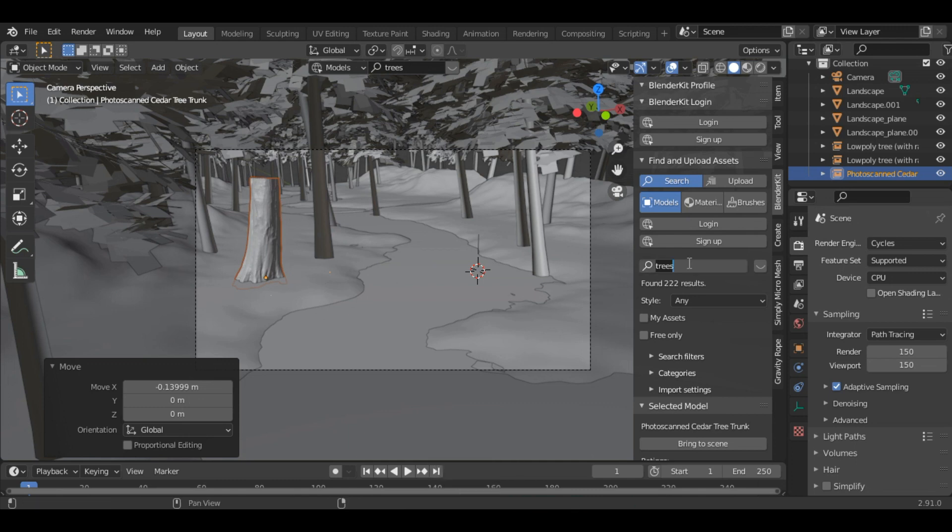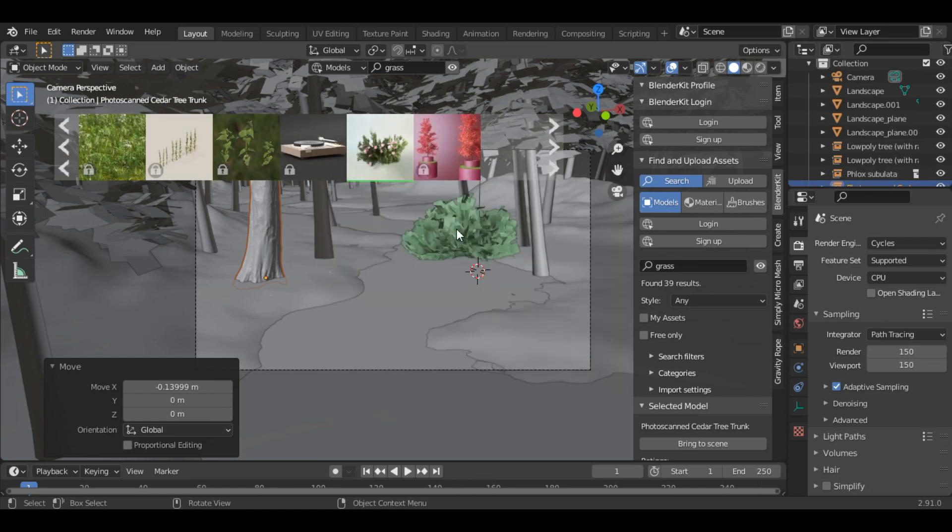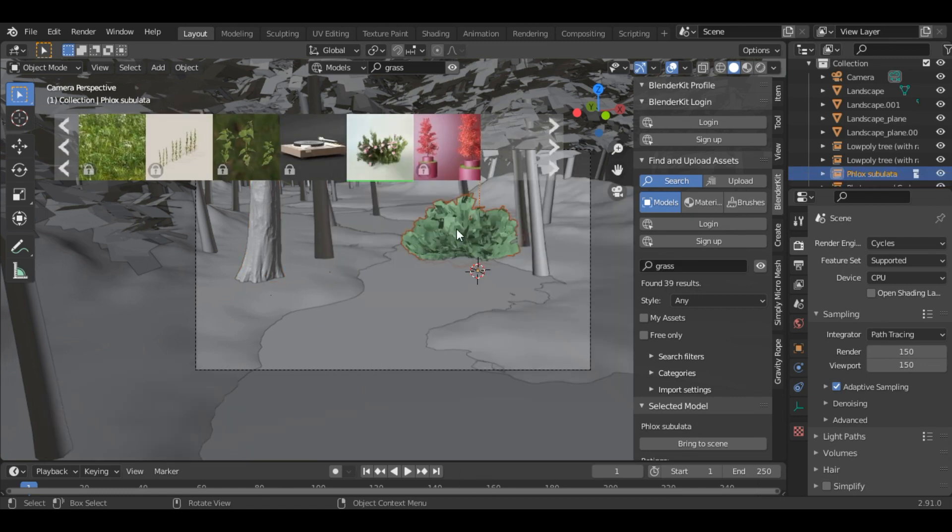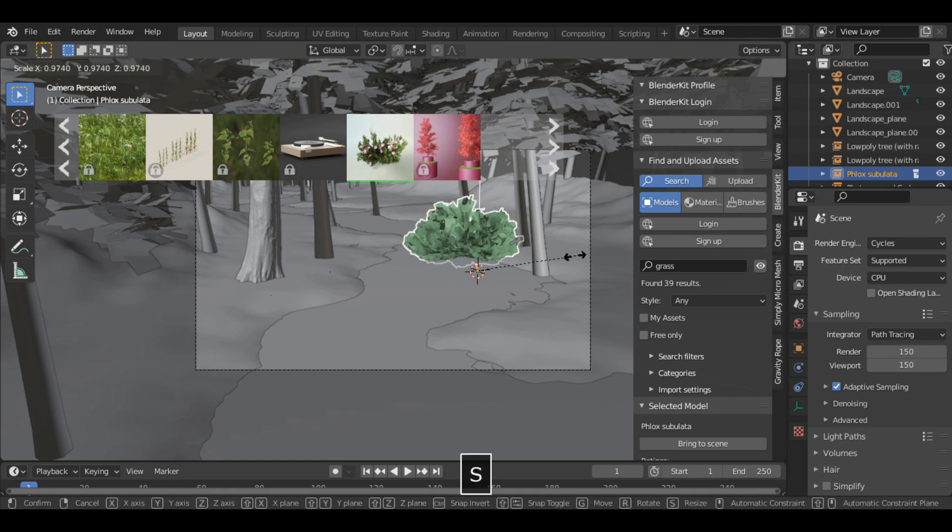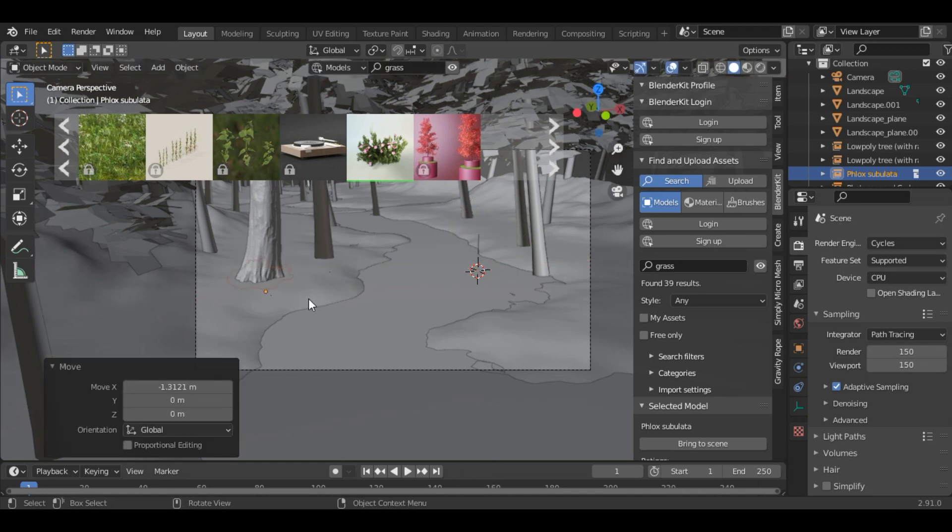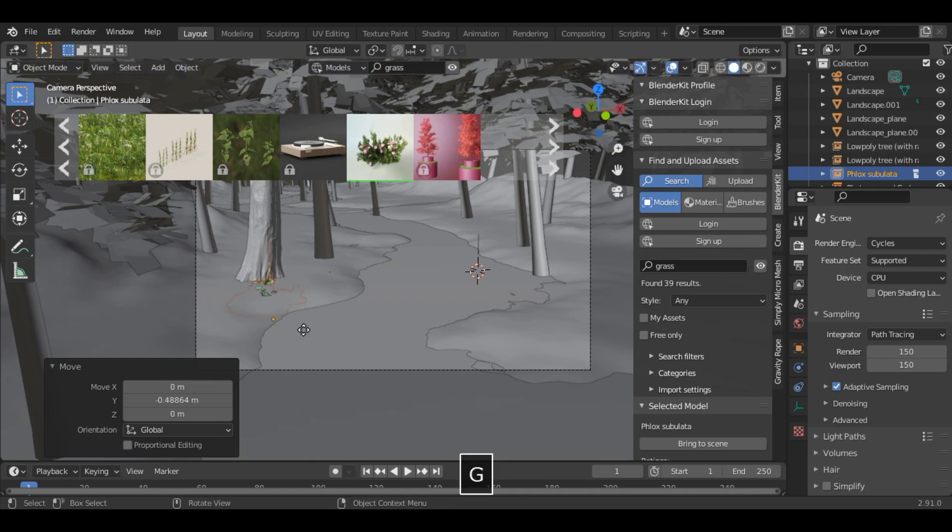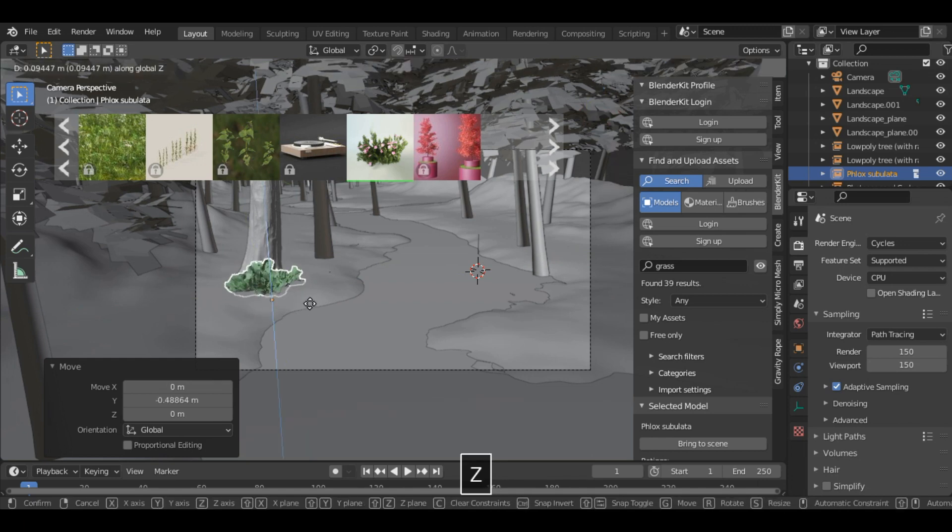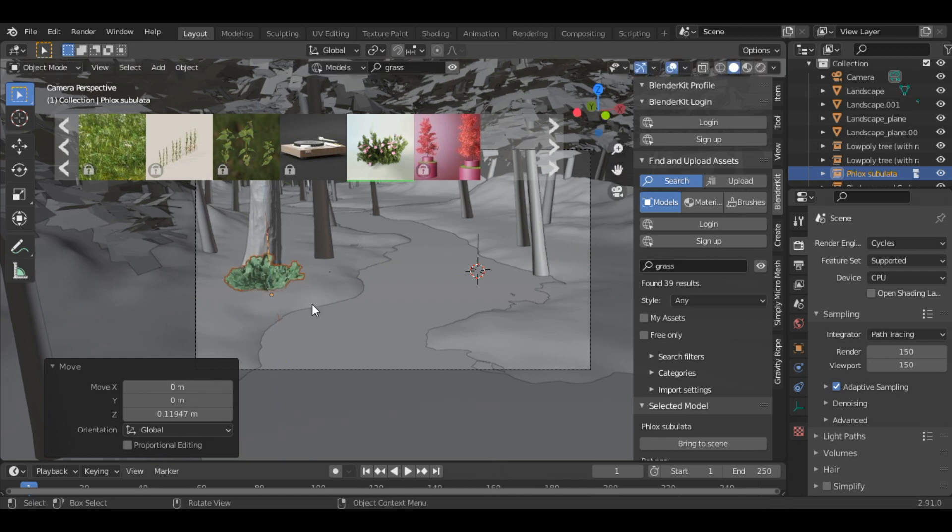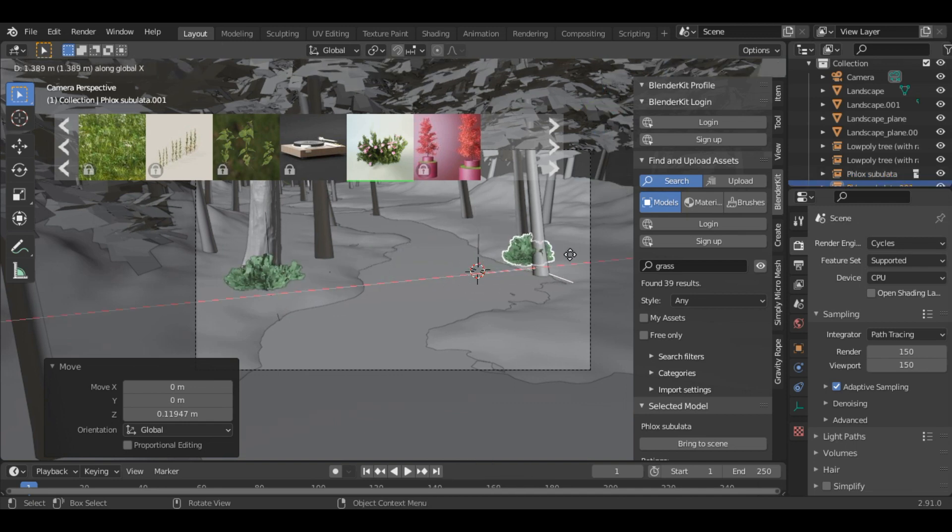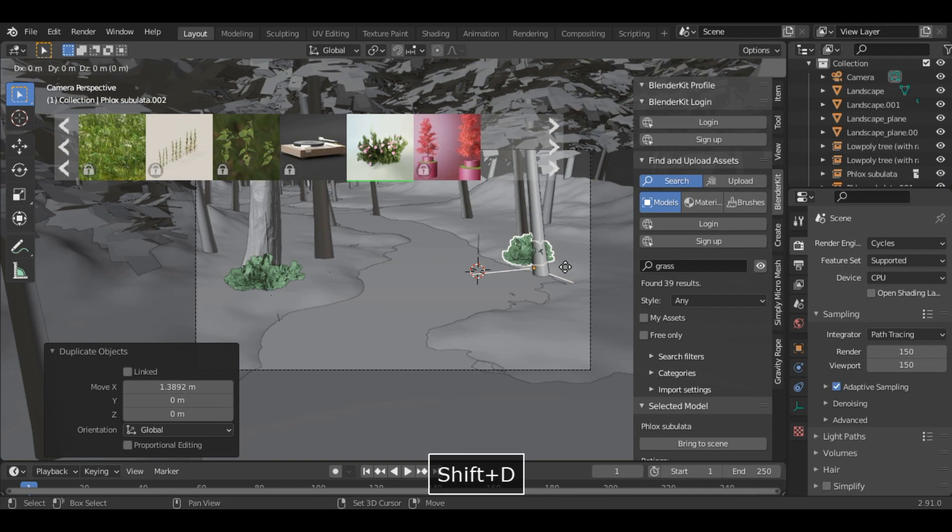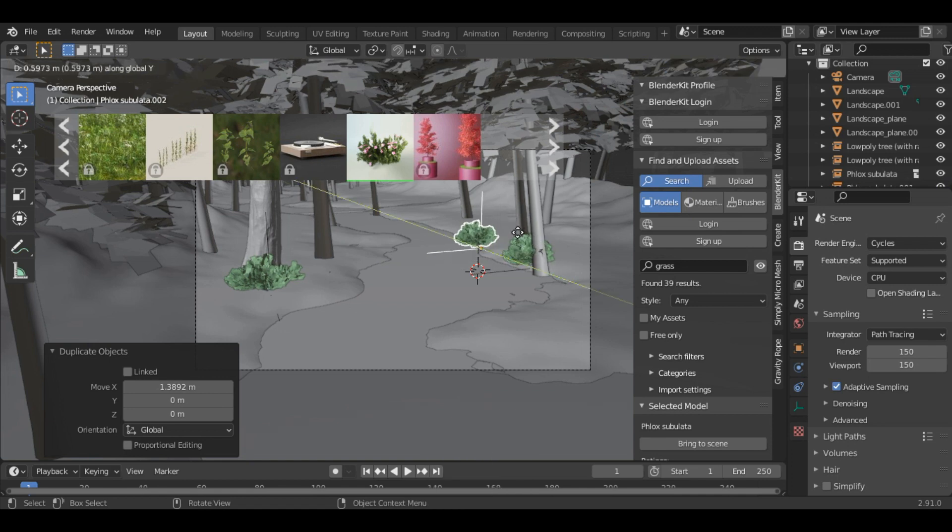Now let's add some foliage. So I really like this one. And just scale it and let's move it here. Again Shift D. Come here. Shift D on the Y axis.